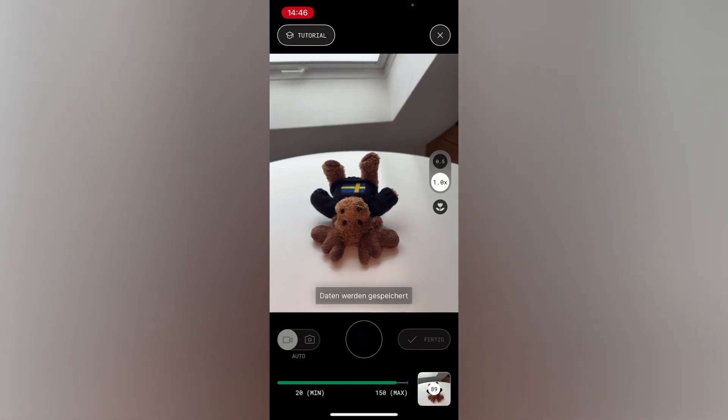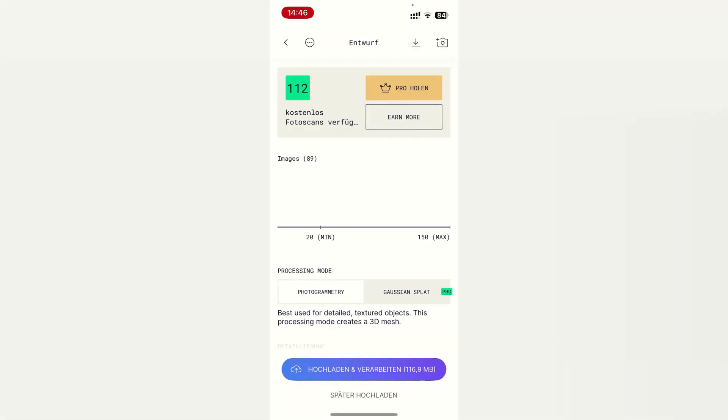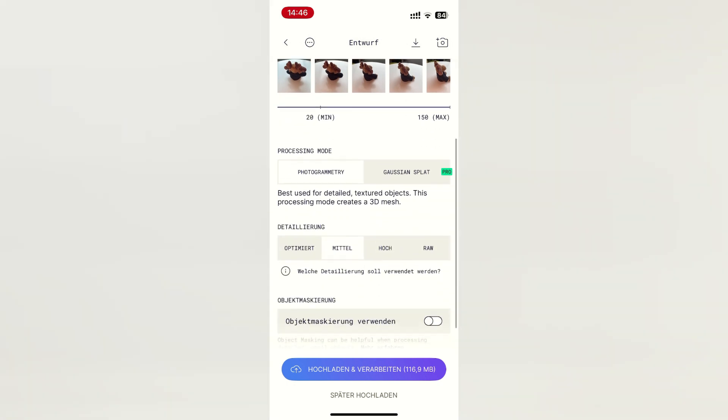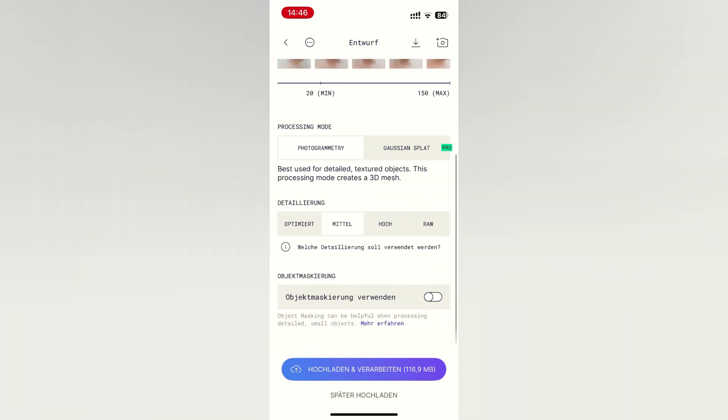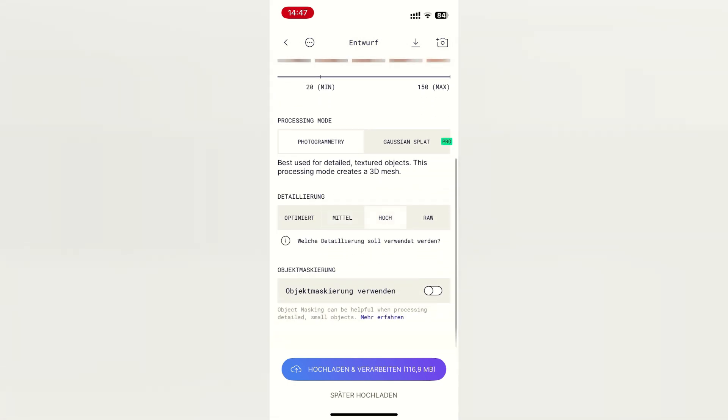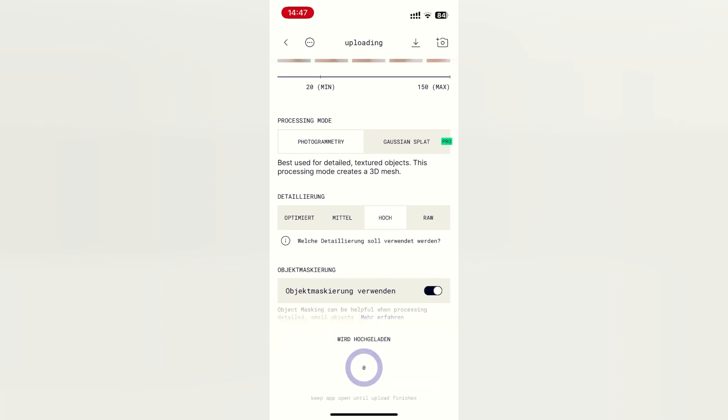After you have taken your images, you can proceed by clicking Done. After that, you can choose the output quality and if you want to use object masking. I will be using object masking in every app on this list to ensure that the algorithms are not confused by the rotating of our objects. Once you are finished, just click upload to upload your model.